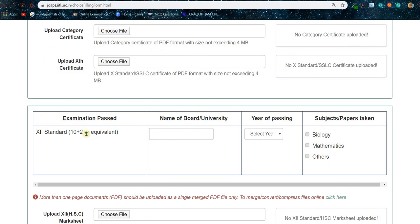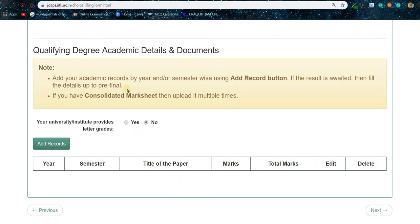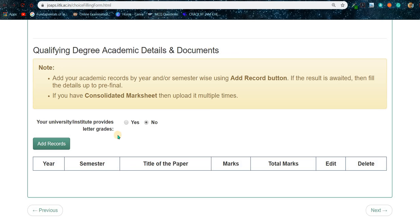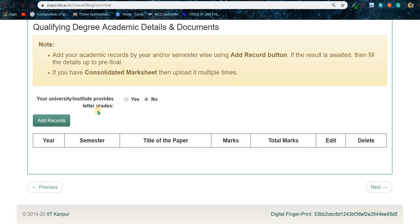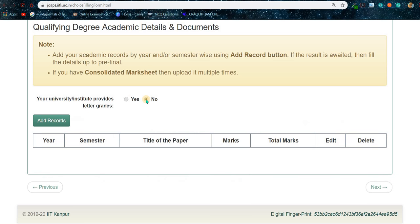Then upload your 10th certificate. Then put your Class 12 / 10+2 university or board name, passing year, and subjects or papers taken, and upload your Class 12 mark sheet. Finally, submit your academic details. In most cases your university provides percentage marks or CGPA marks — not letter grades like A, B, C, D. That's why you have to select 'No' here. If your university provides letter grades, select 'Yes.' In most cases select 'No,' then click on 'Add Records.'